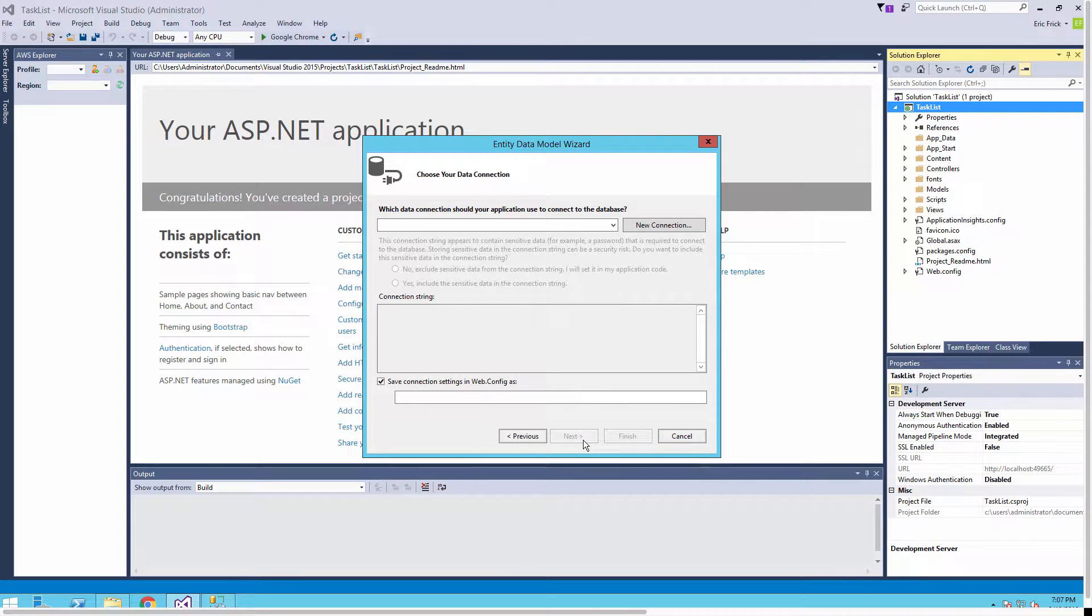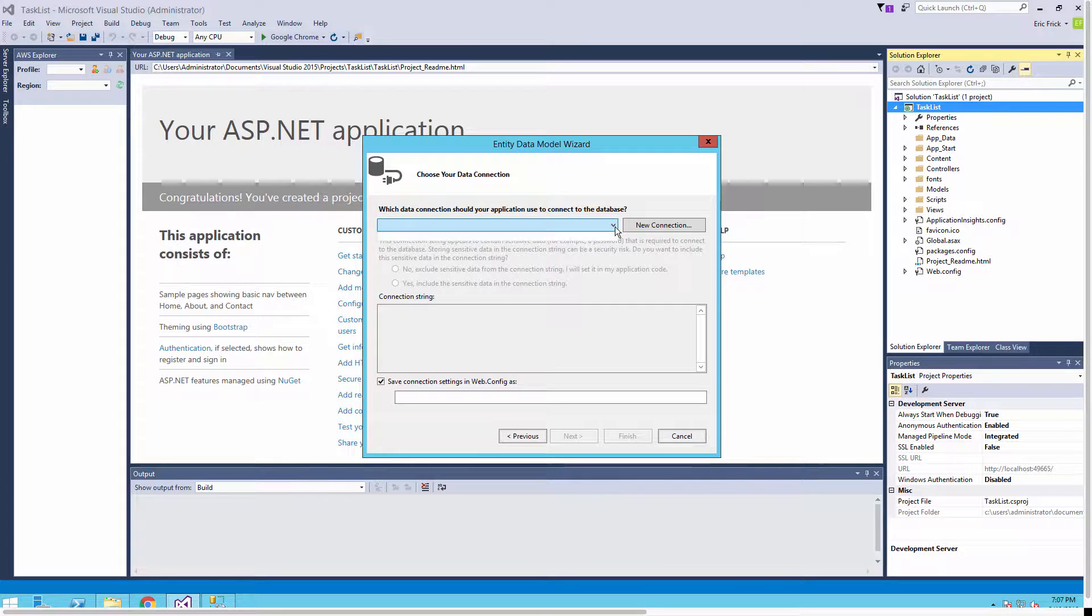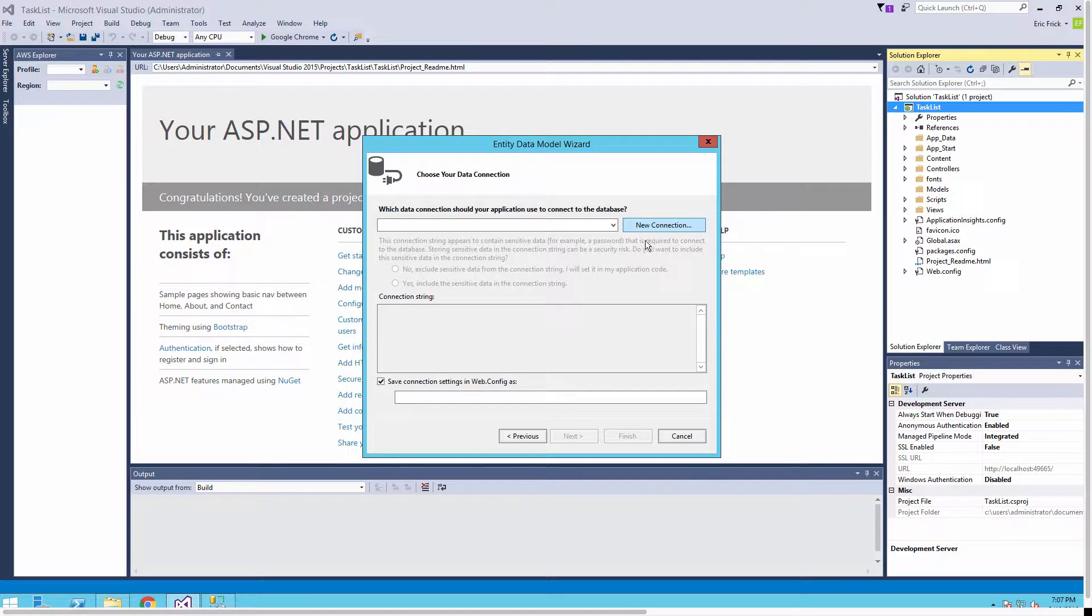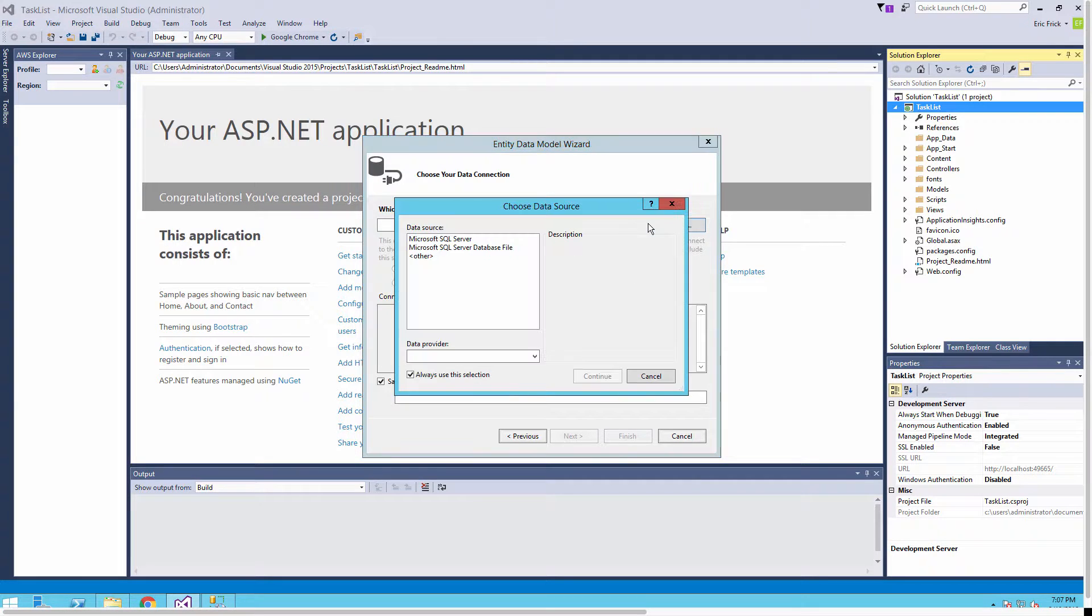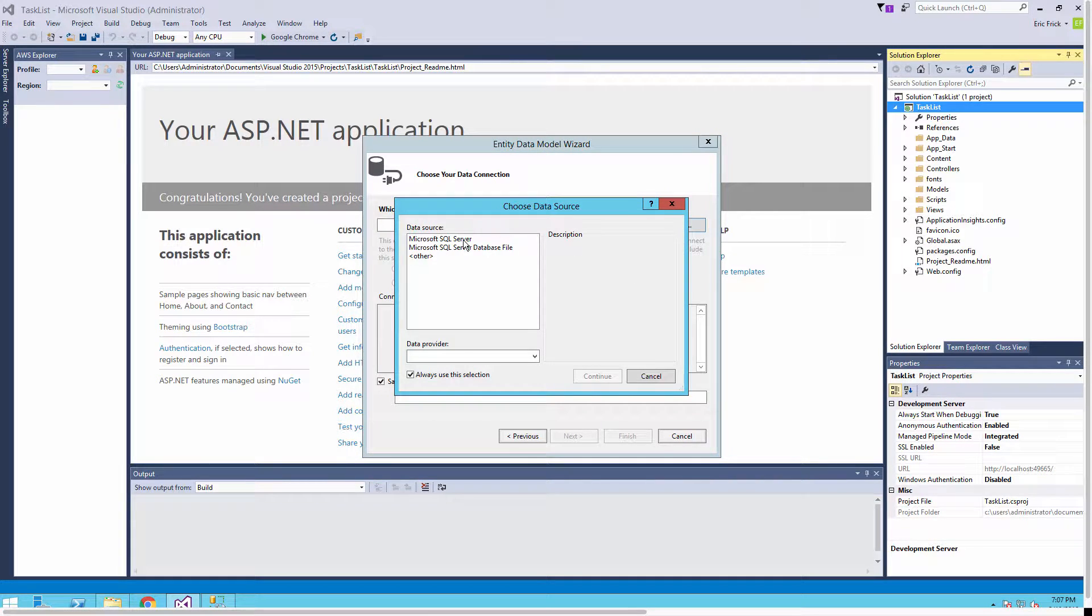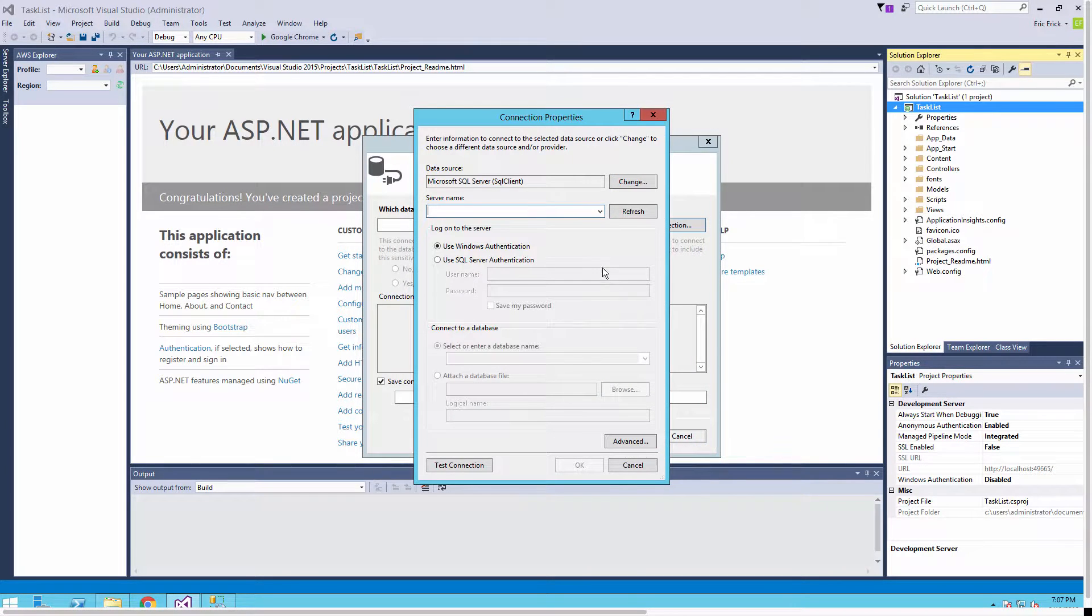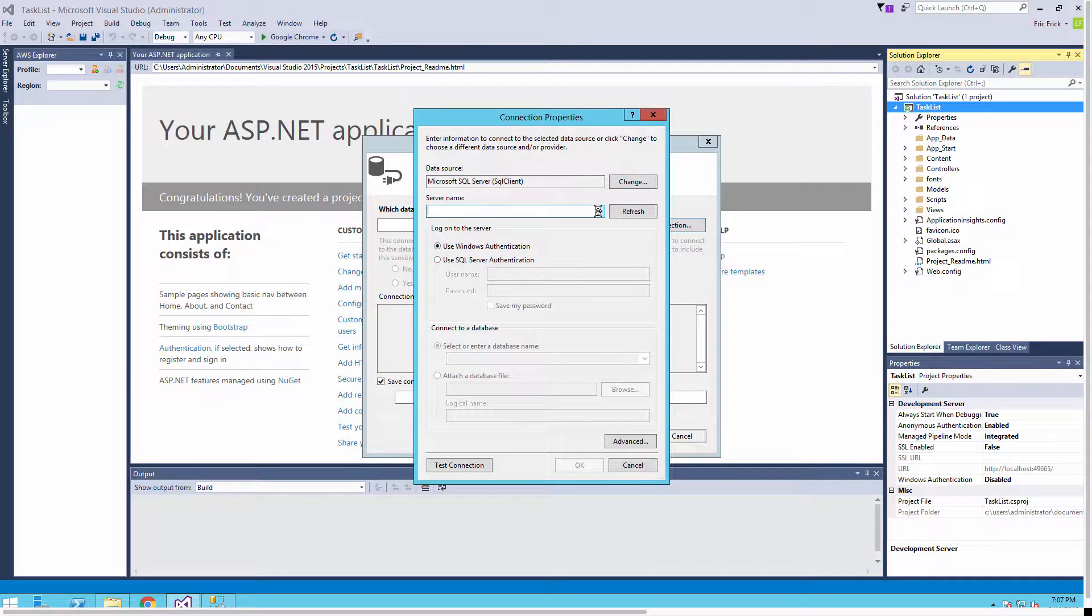We're going to select that it's going to be reverse engineered from a database. In this step now we have to add a connection to our database. It looks like the SQL browser is not set up on my development machine so it doesn't show in the list, but I'll select that it's going to be a Microsoft SQL Server that we're looking for.